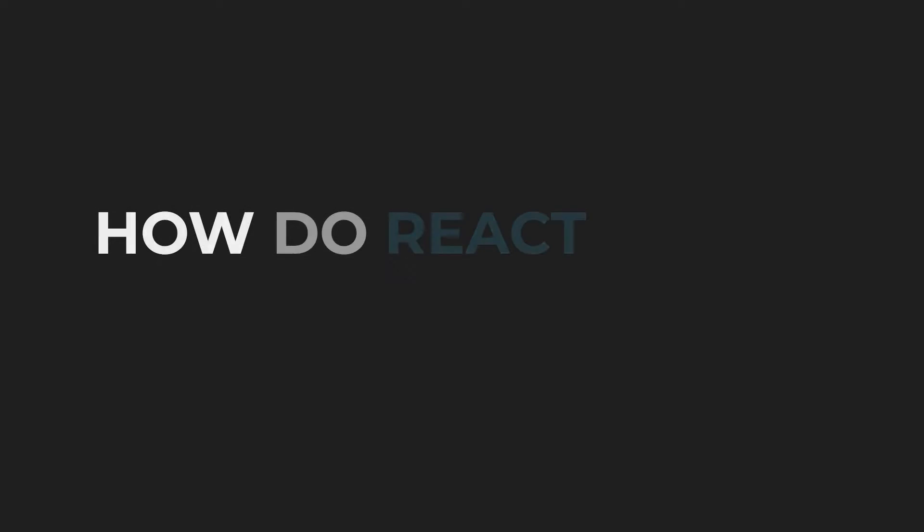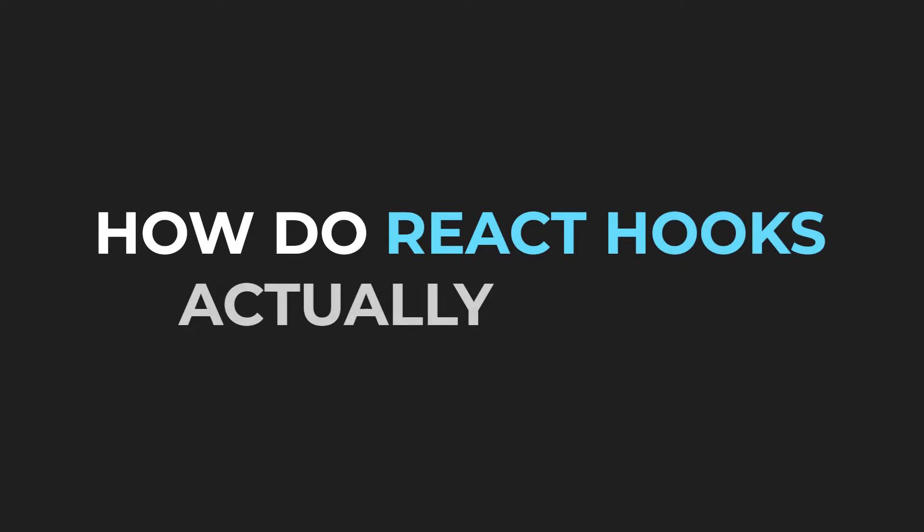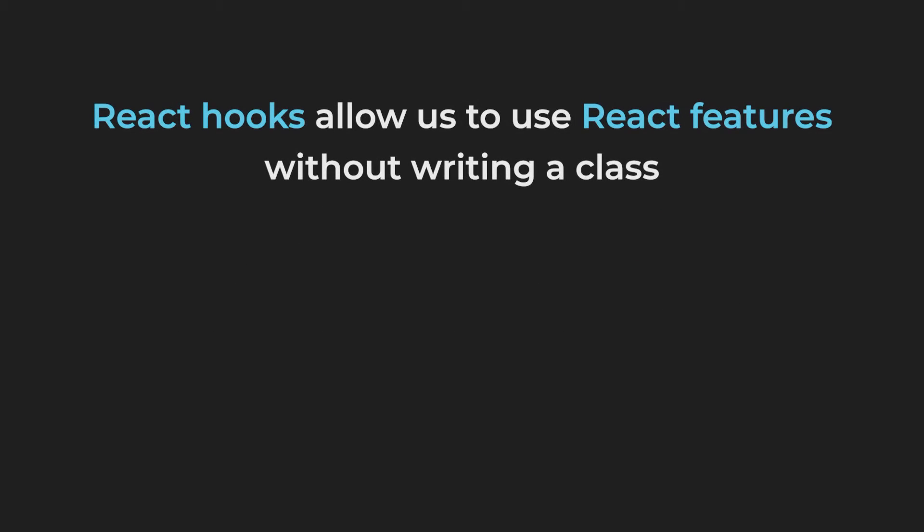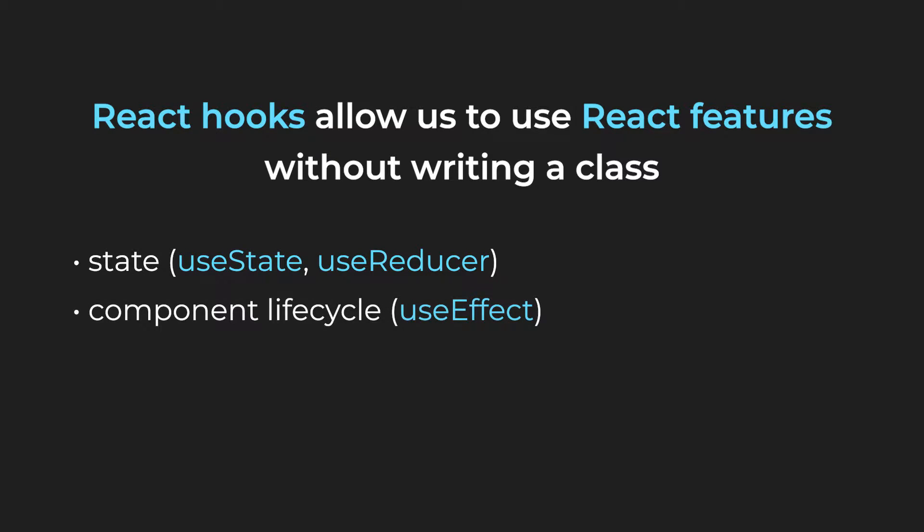So, how do React Hooks actually work? I think we are all familiar with them. React Hooks allow us to use all of the incredible React features without writing a class. This includes state, component lifecycle and much more.